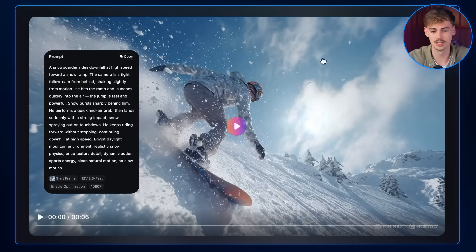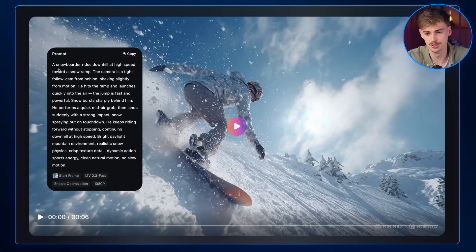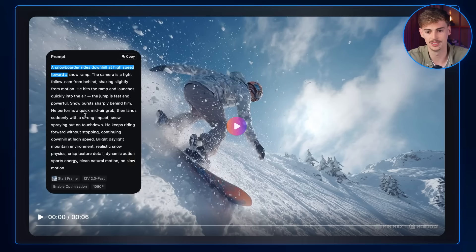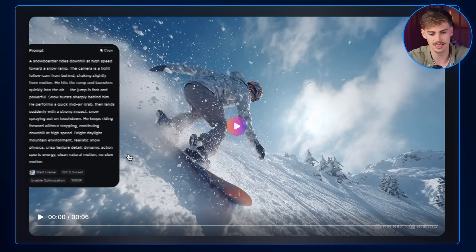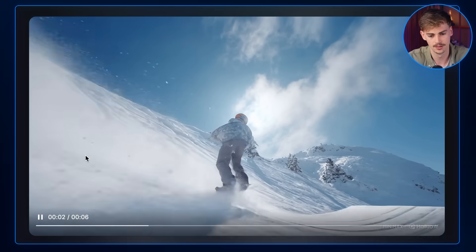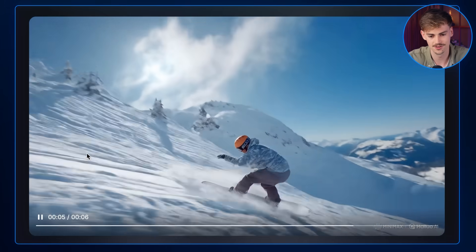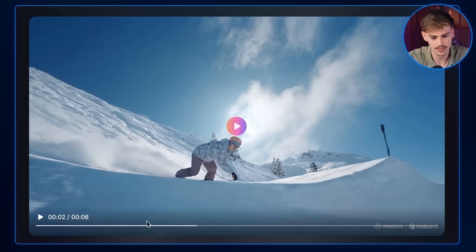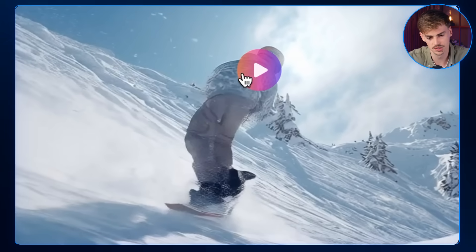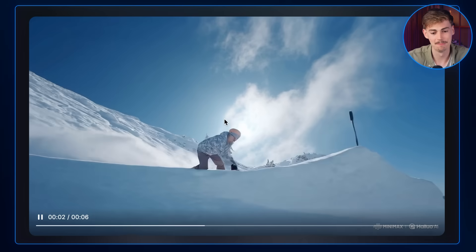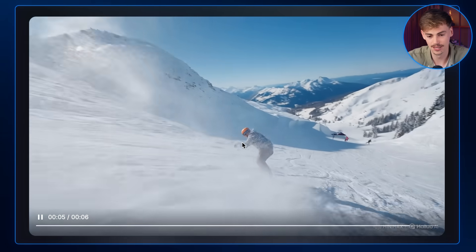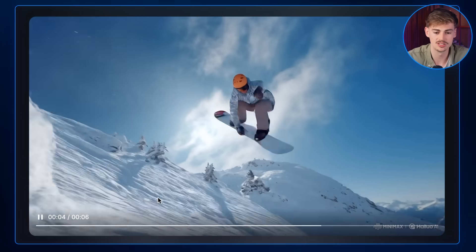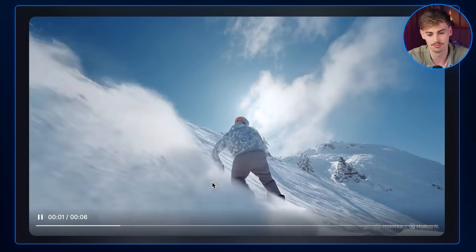Next I got this snowboarder — hopefully that'll be me this winter — and I prompted him riding downhill at high speed towards a snow ramp with the camera following him. He does a jump, and the result is insane. There's a small glitch where he morphs to the other side, which is almost an impossible move, but that jump, the flip, and the landing — he nails it. The movement is so convincing that if someone blinked they'd miss any mistake. I think people would think this is real. So the motion of humans is pretty good.